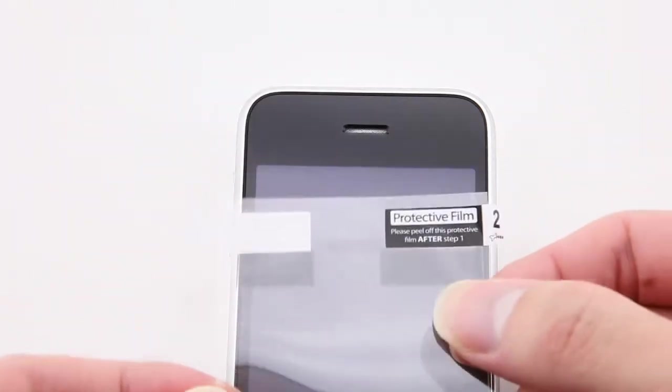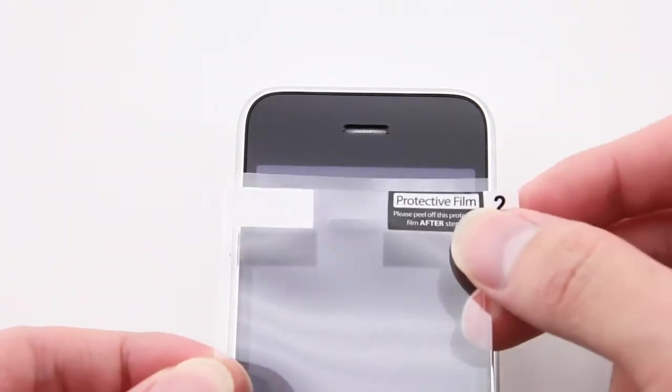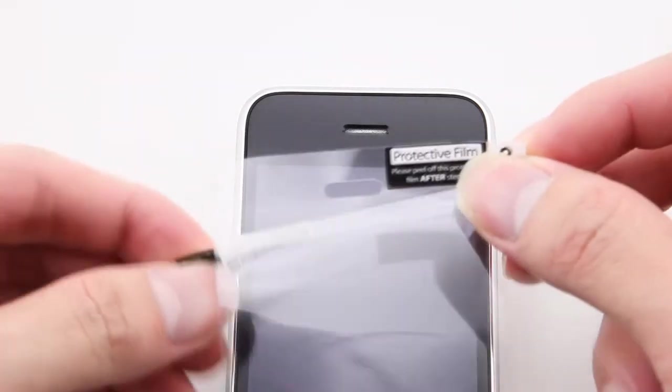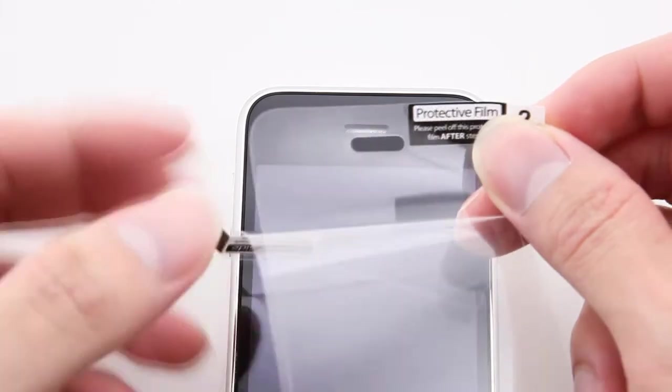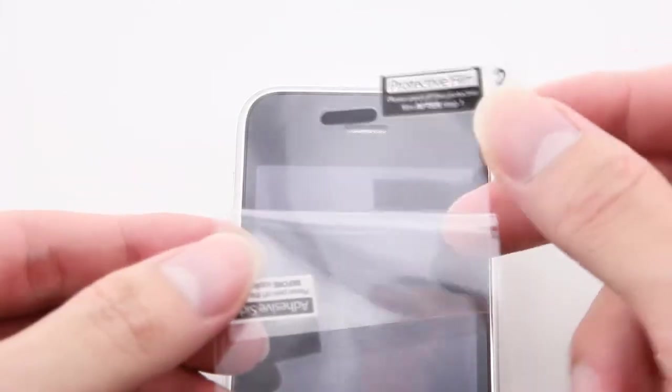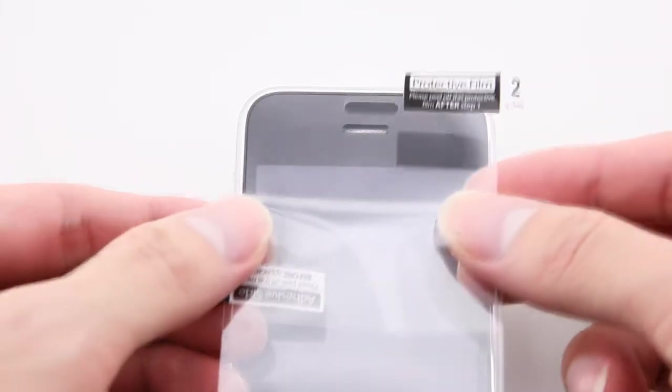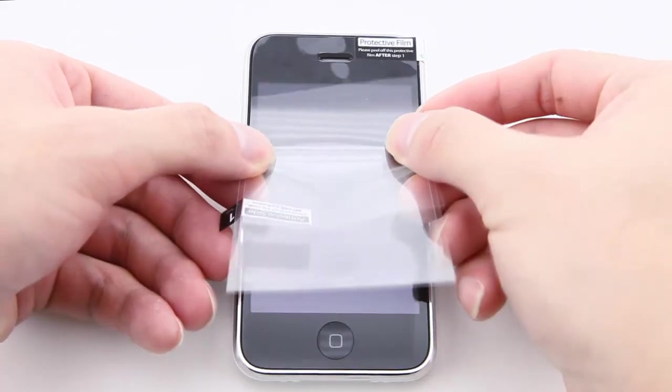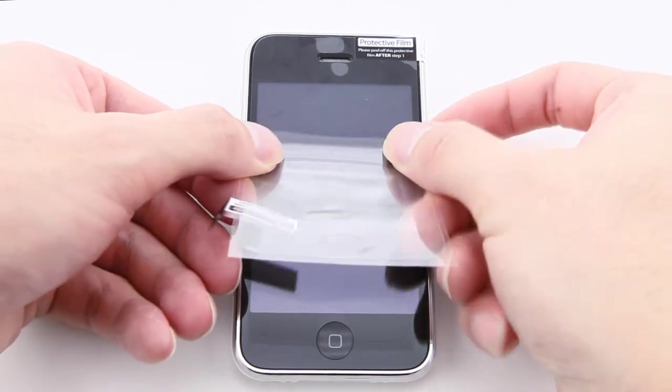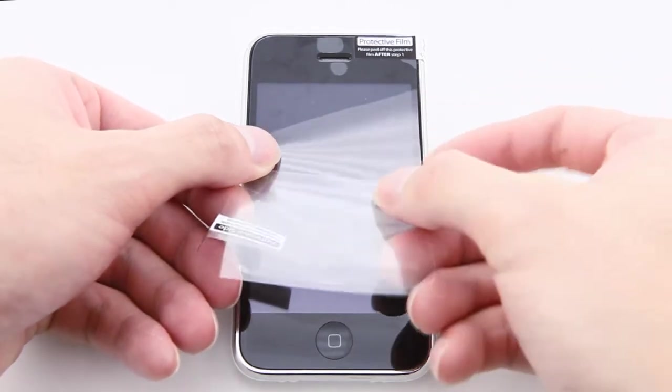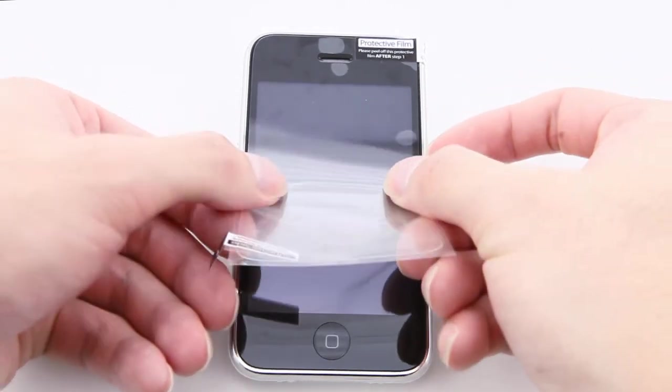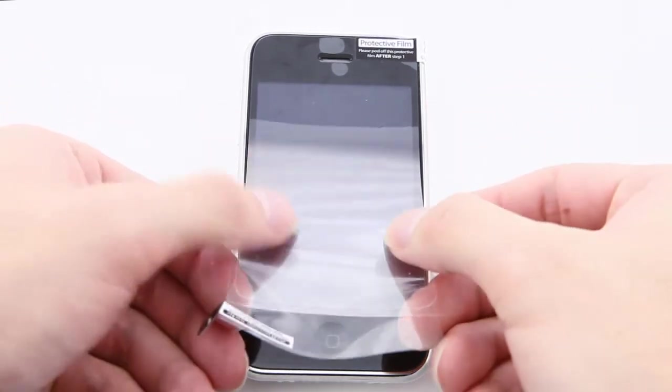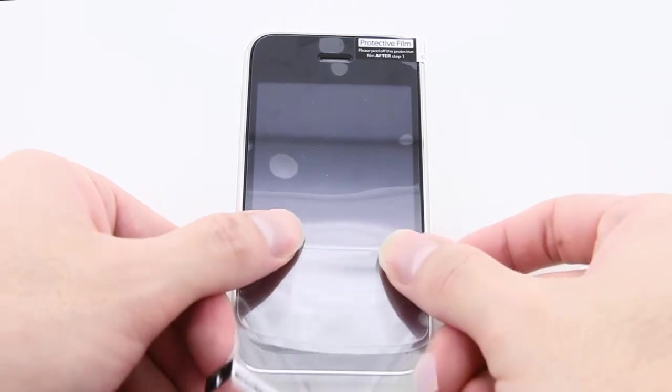First, with tag 1 facing down, pull it down to half of the film. Align the exposed part with the edge of the screen, and then gradually peel off the whole backing.